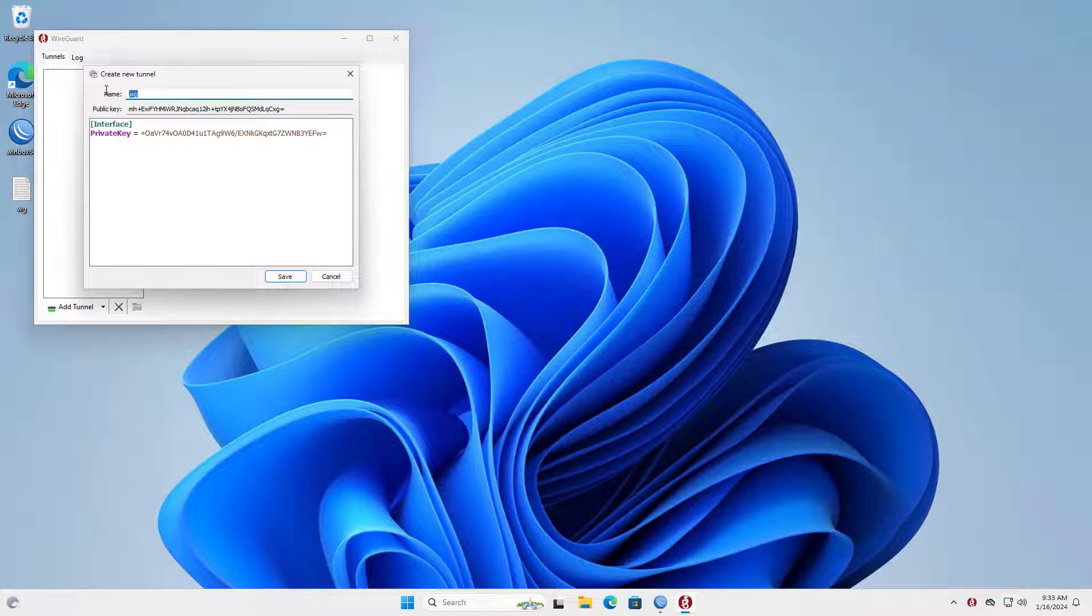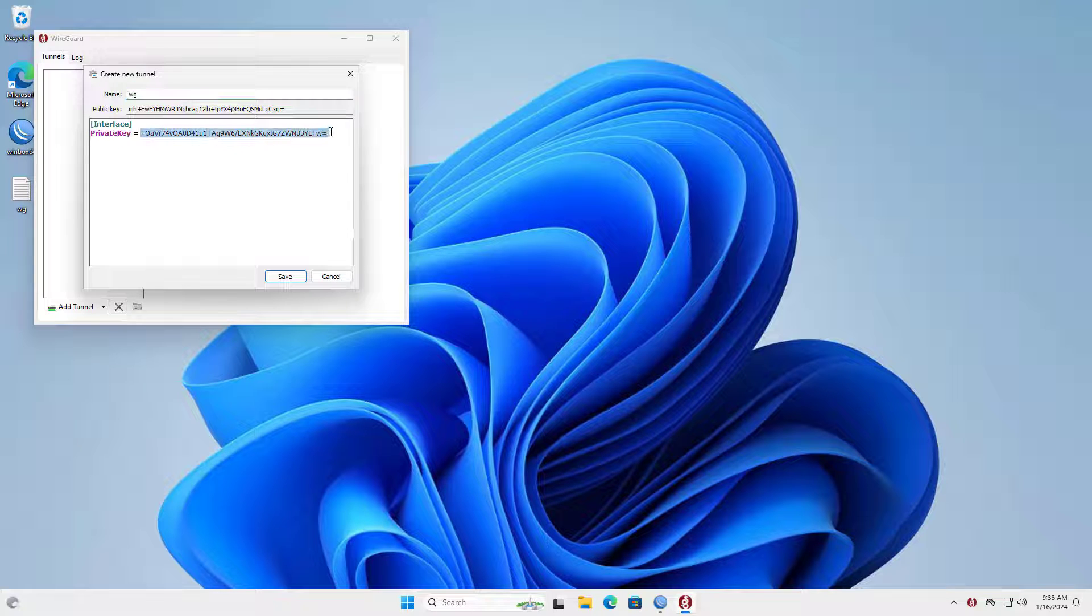On the Windows computer I created a new tunnel and configured it to connect to the WireGuard server on Mikrotik.